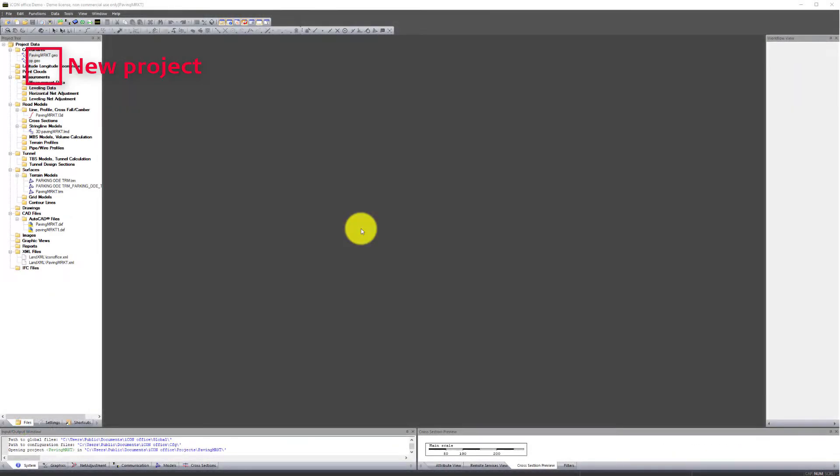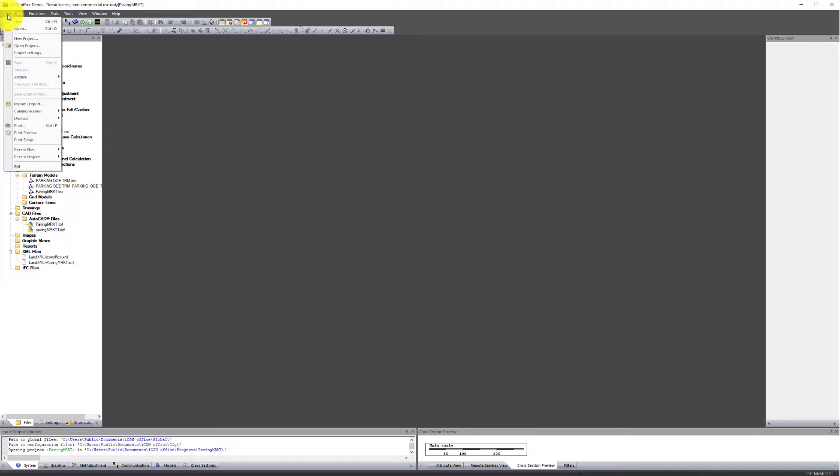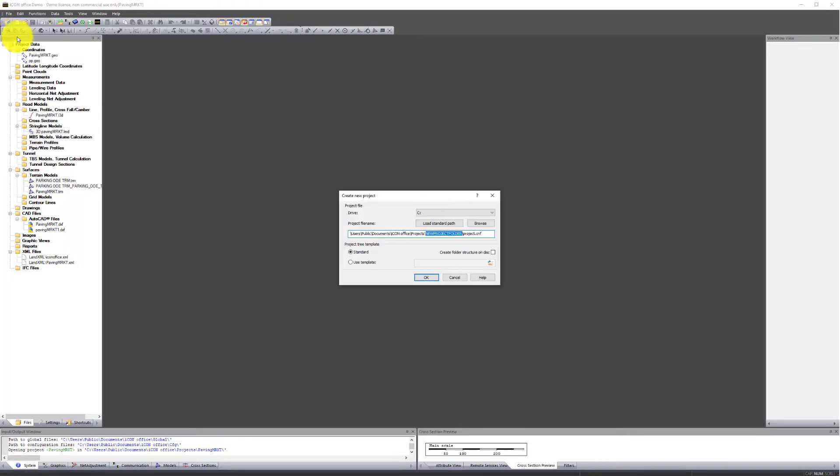Step 1. We start out in Icon Office by configuring a new project. Press File, then press New Project. Enter a project name. In this exercise, we use the project name T-Site.